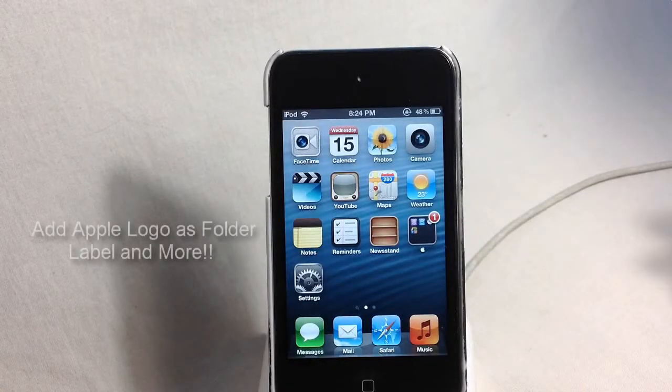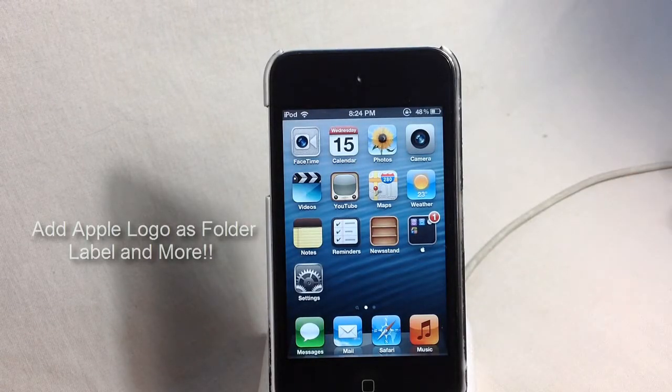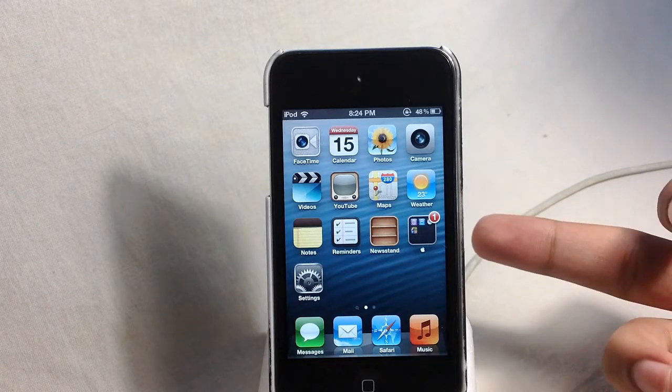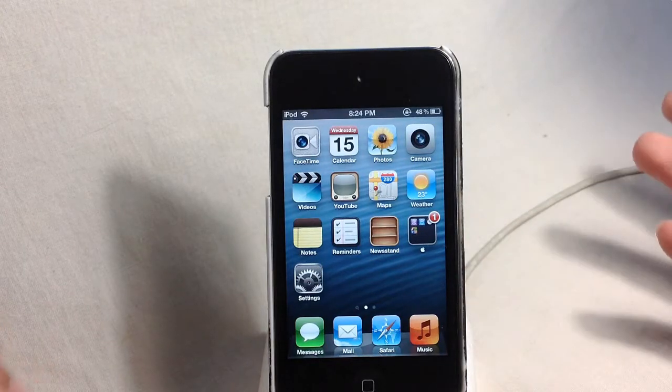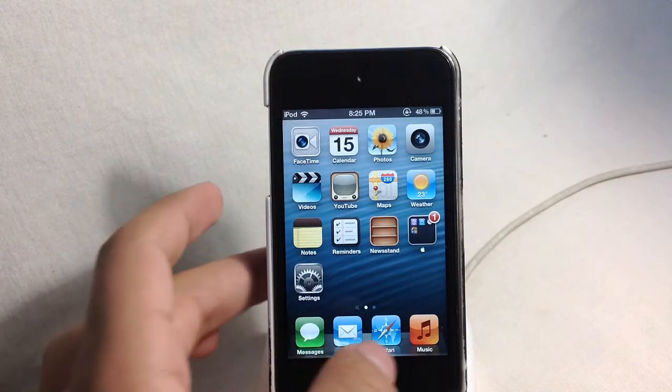Hey guys, how's it going? In this video, I want to show you how you can get this Apple logo as a folder label as you guys can see right here. It's actually pretty simple. Let me show you how you can do that.